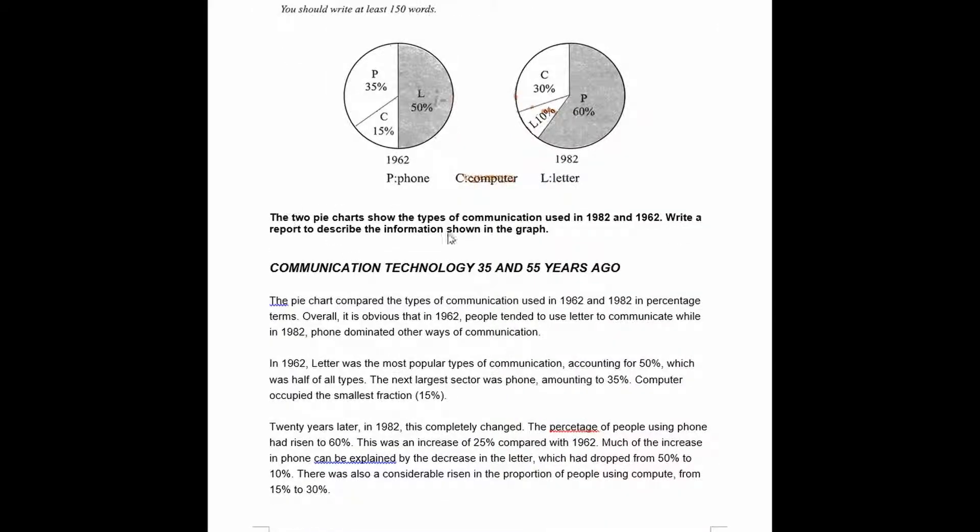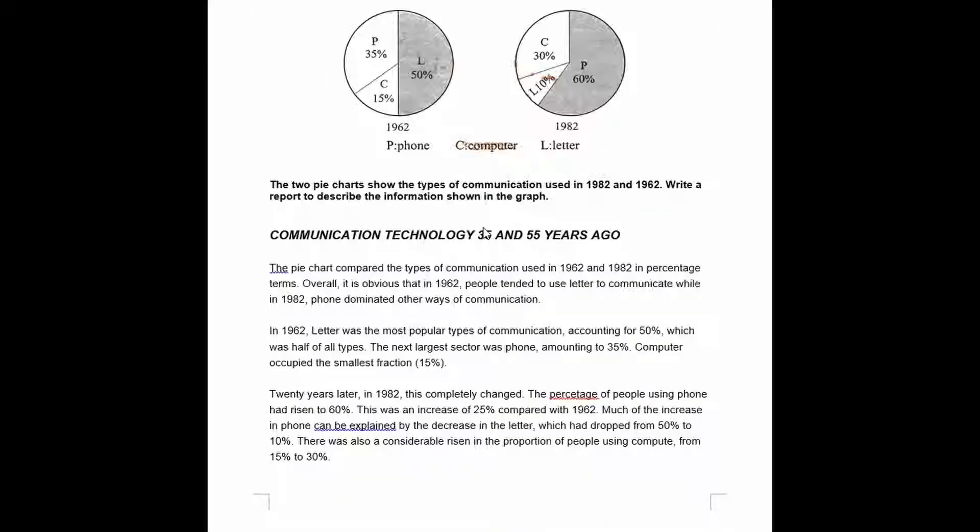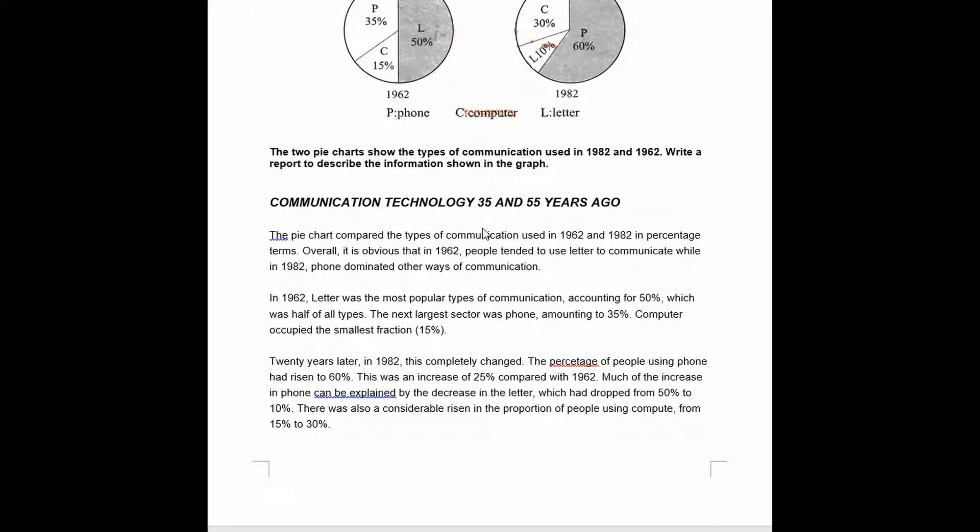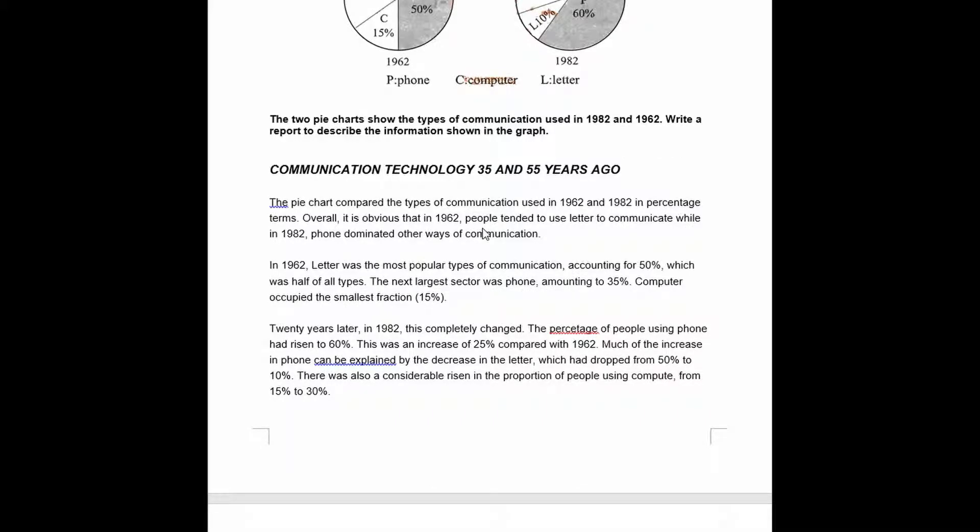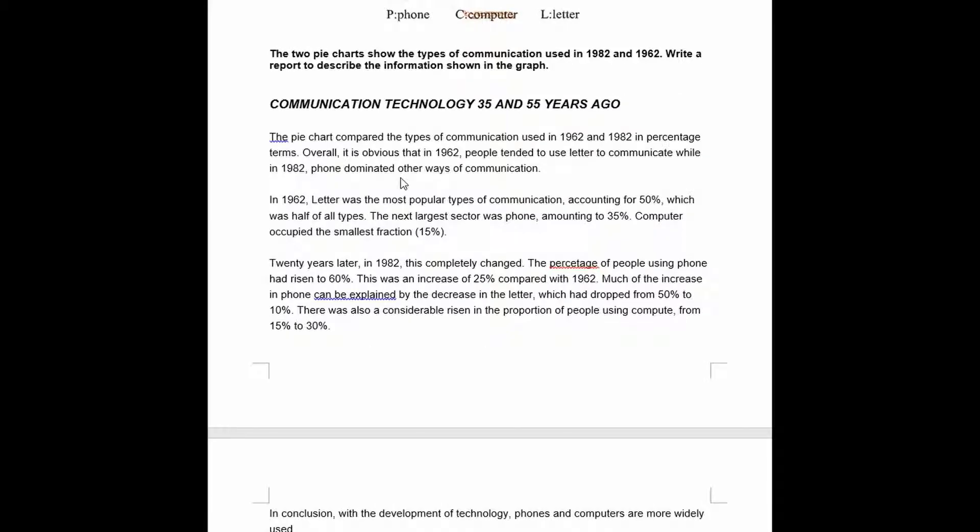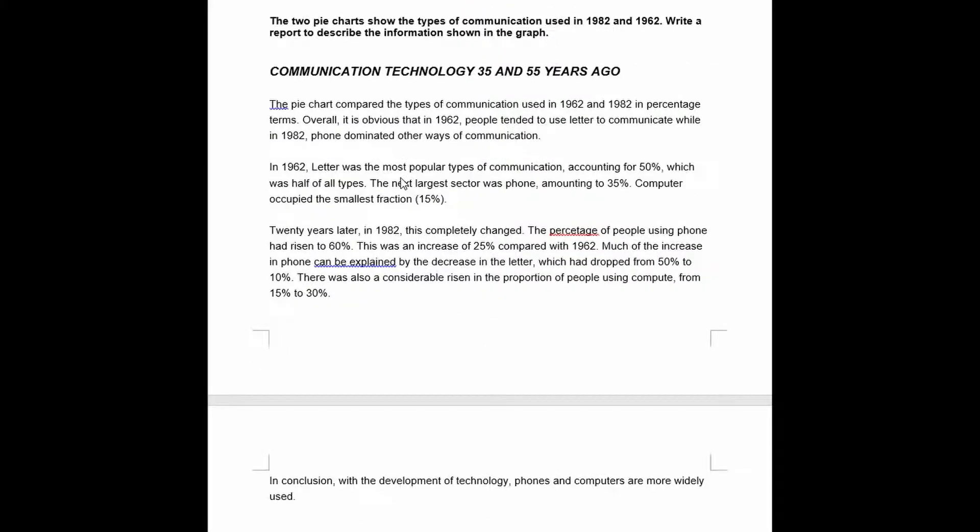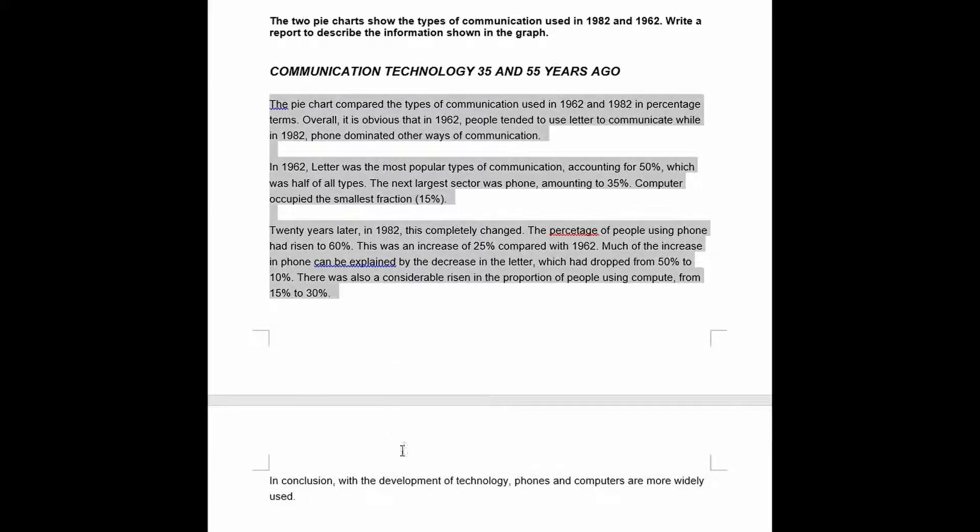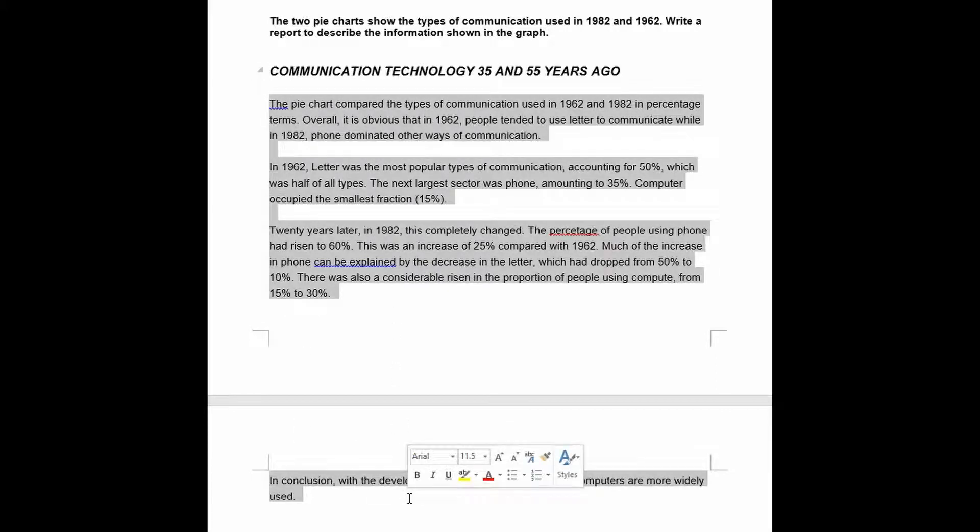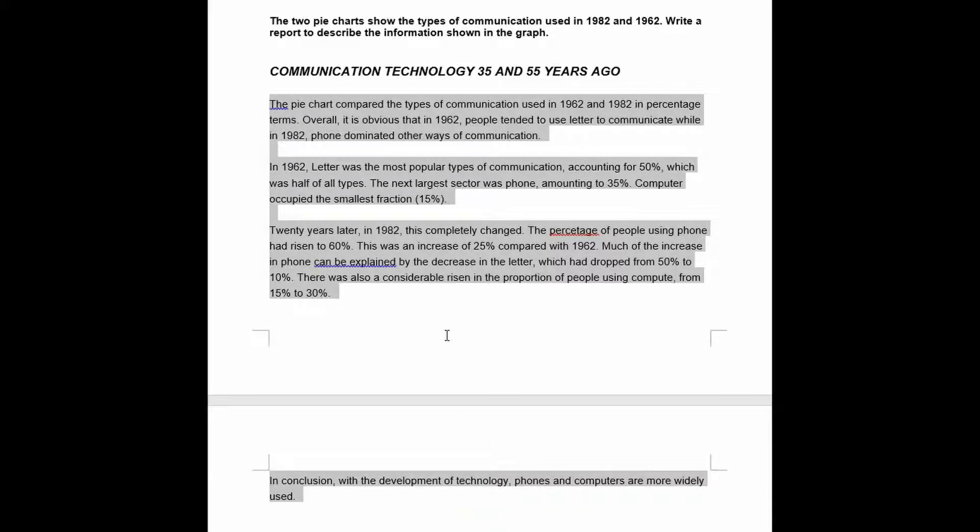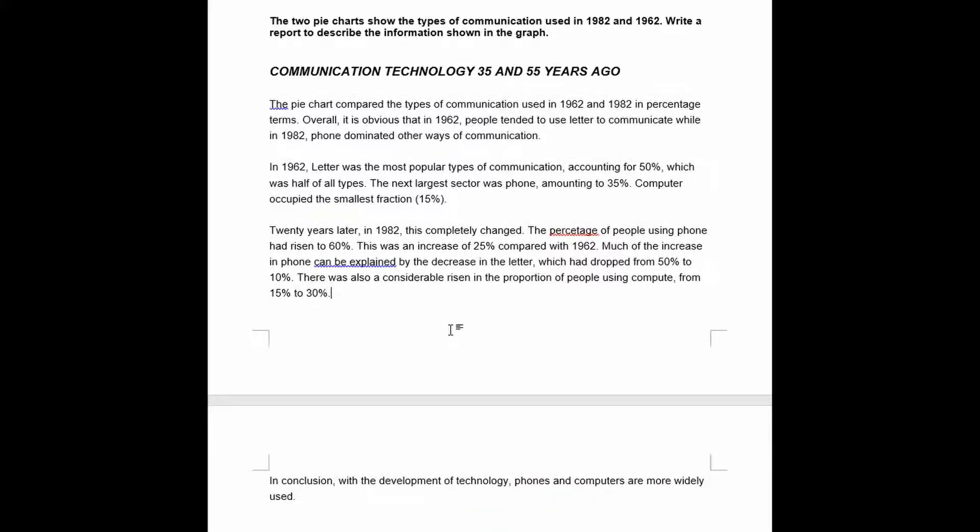And then here the task is repeated. If we look at the actual response, you see here the candidate wrote a heading. Of course nowadays you don't need to do that. We've got one, two, three, four paragraphs. Looks like the last one is a conclusion. If I do a word count it comes to 153 words. So the outline and the word count seem to be okay.